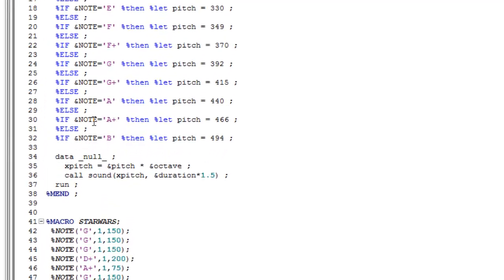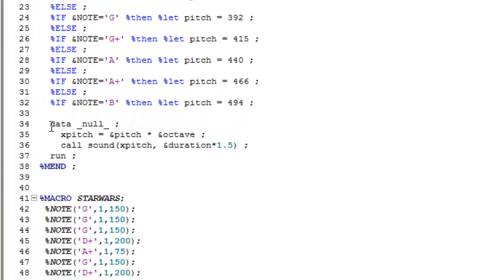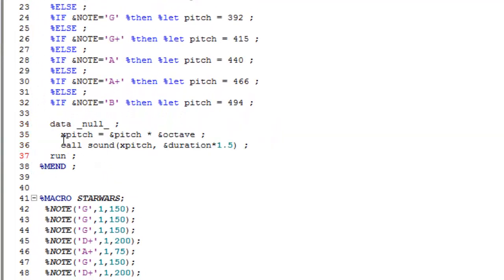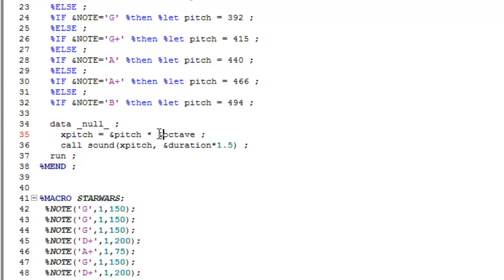Down at the bottom you see there's a data null step here. The X pitch takes the value of the pitch, so for example for middle C 262, and multiplies it by the value entered for the octave. So if you want to go up an octave for C, you would times the value of the frequency of middle C by 2.